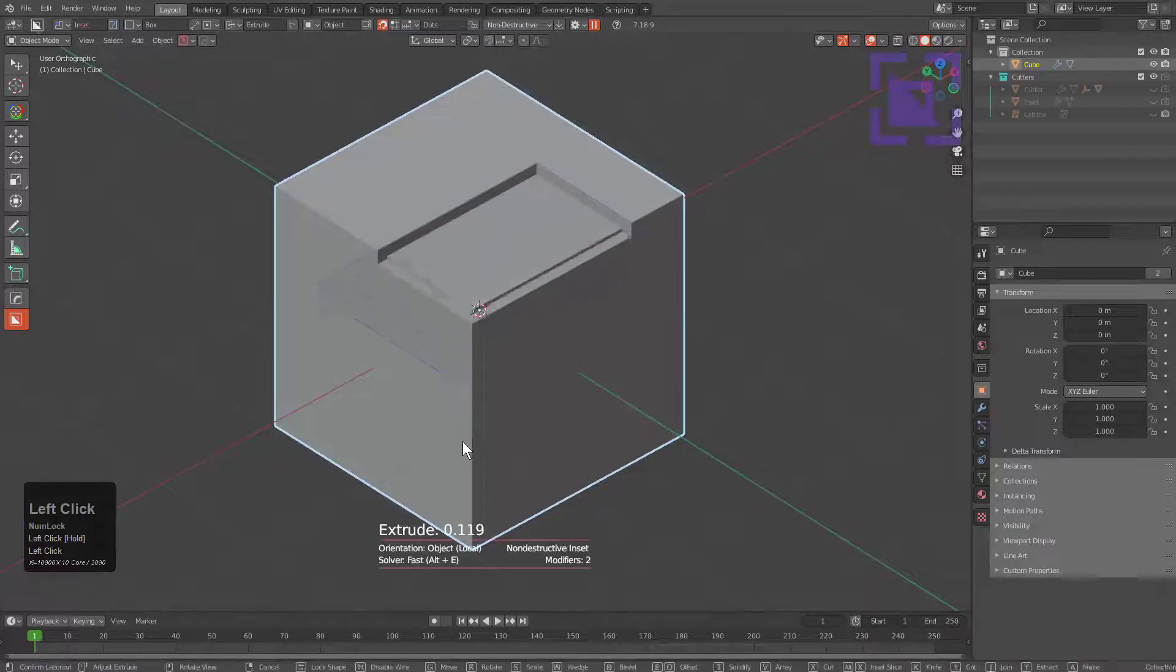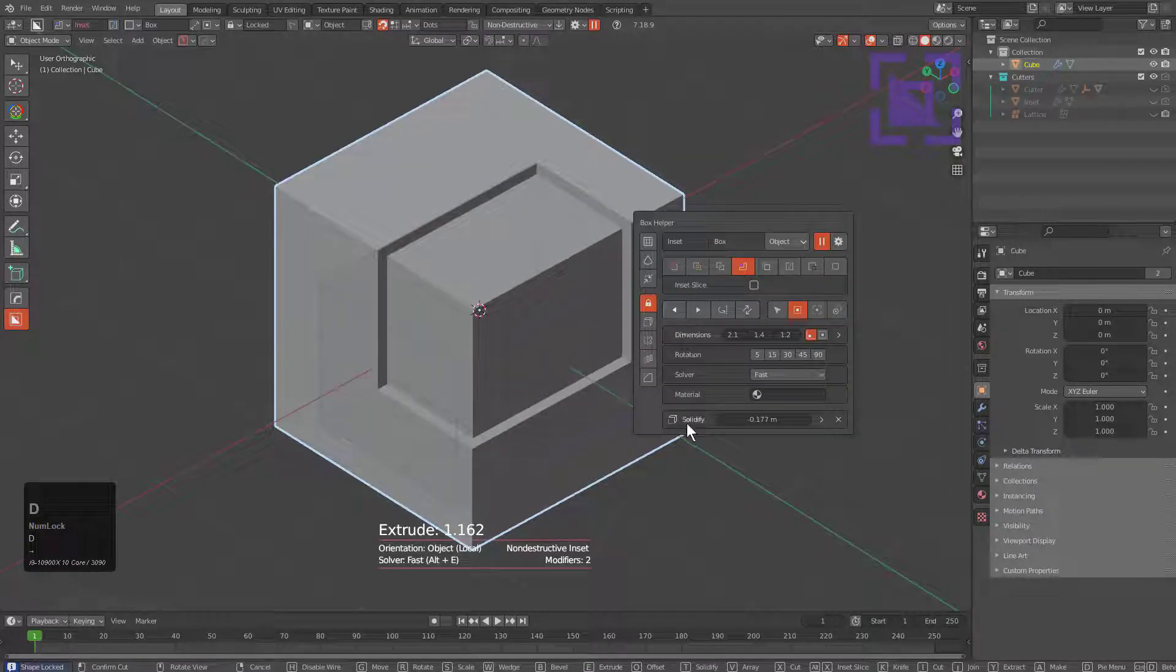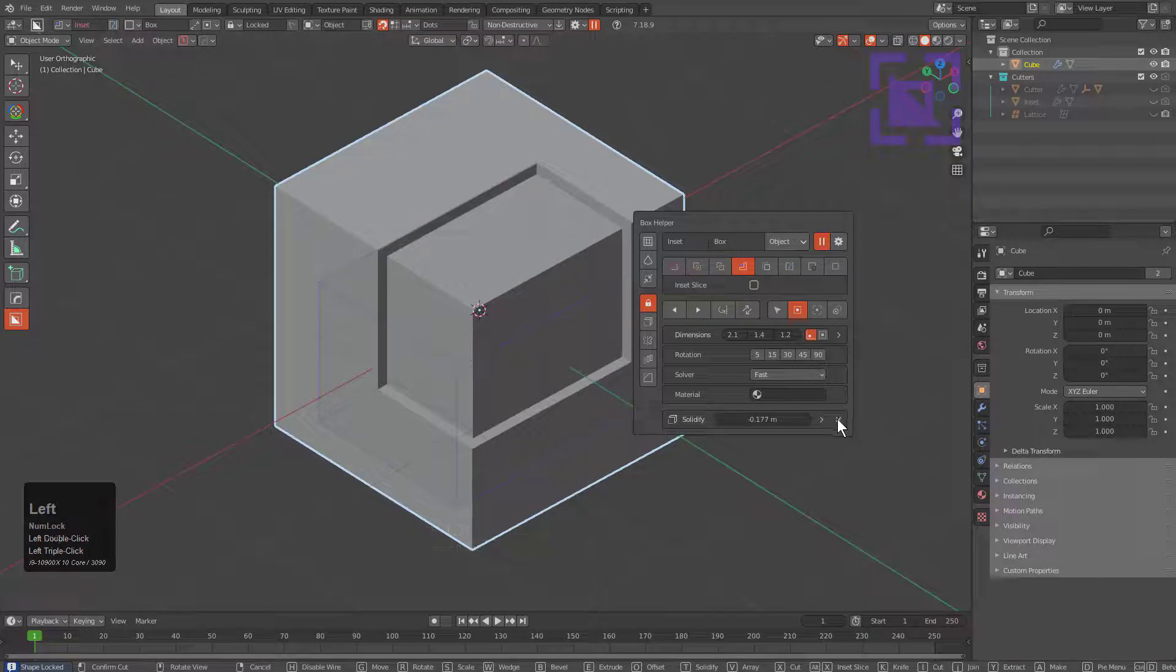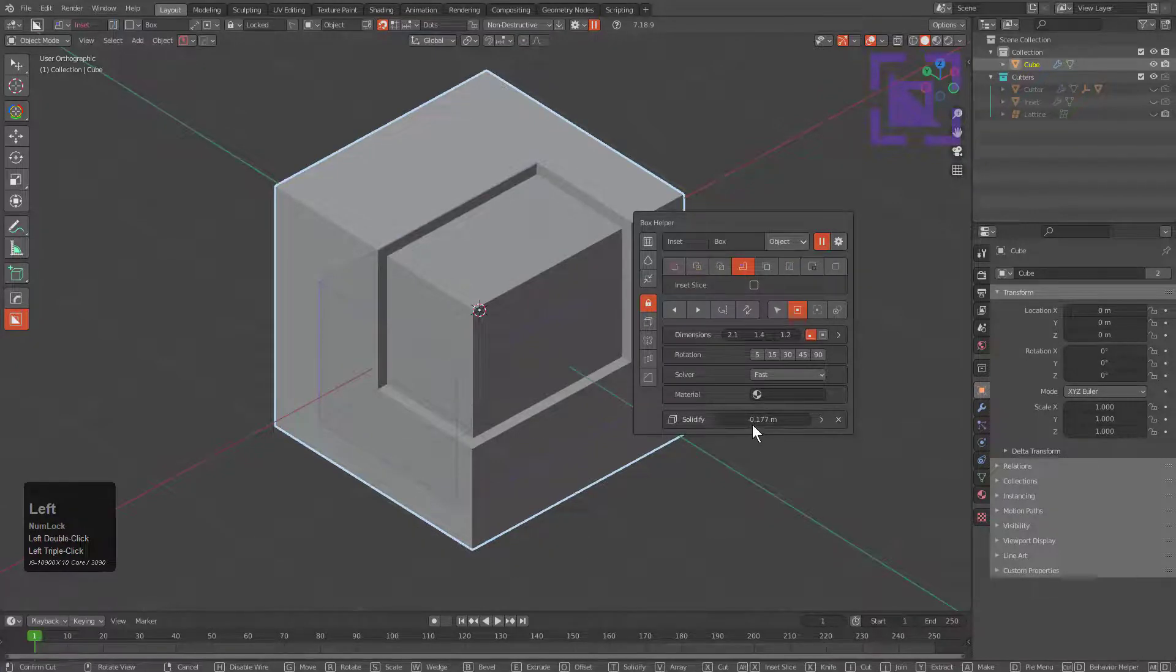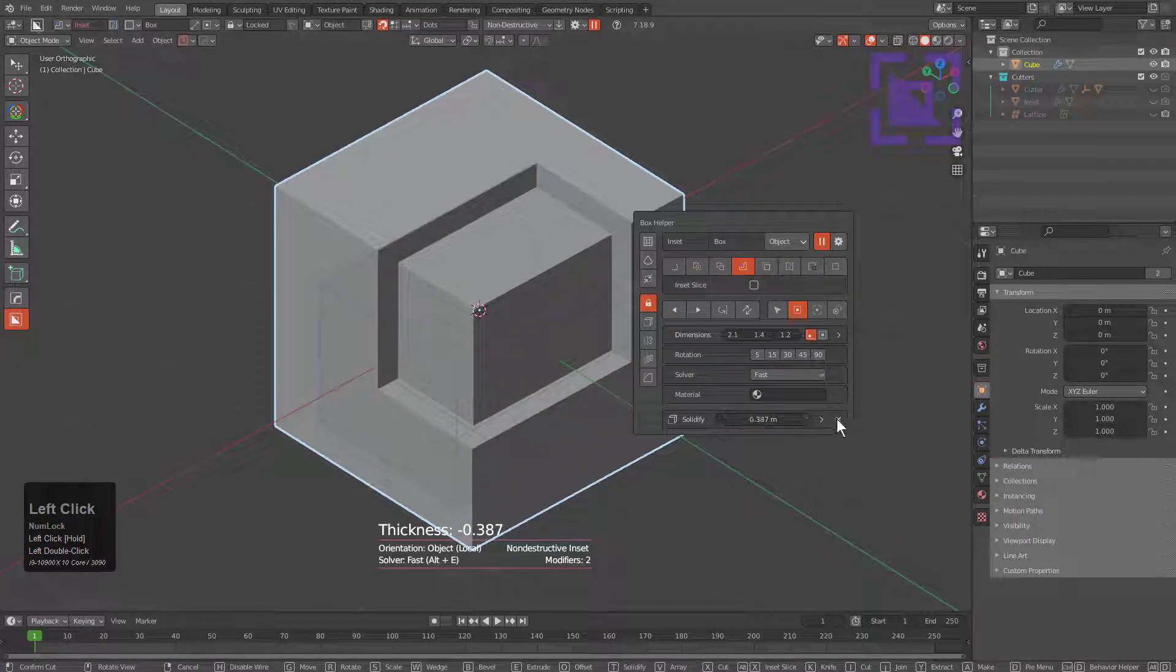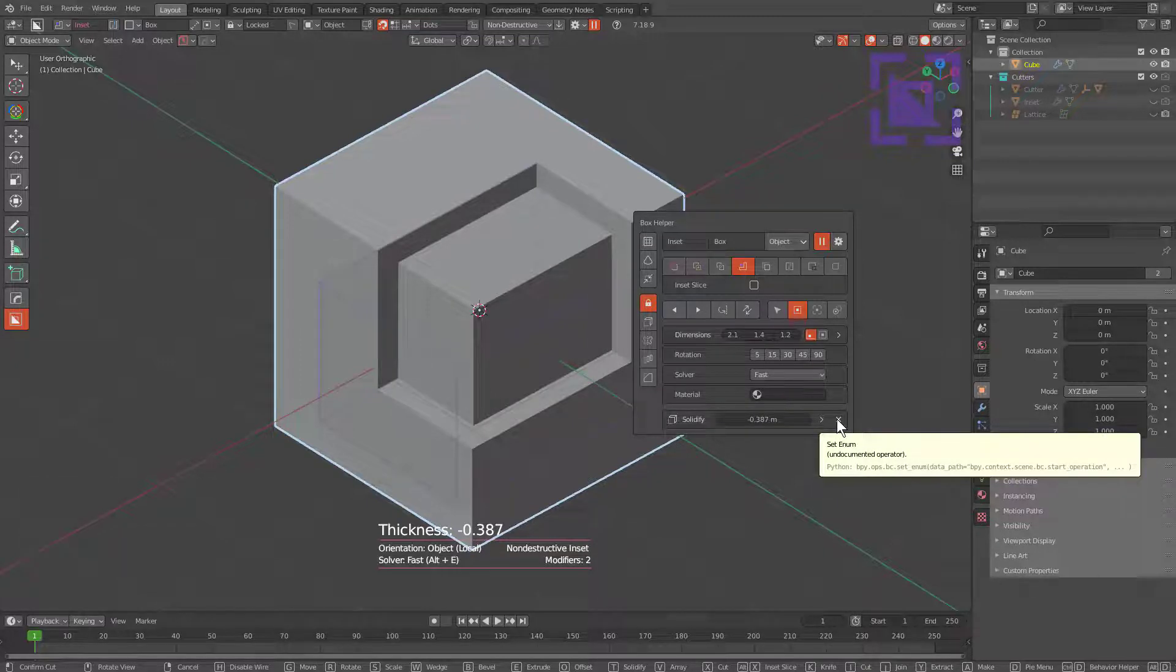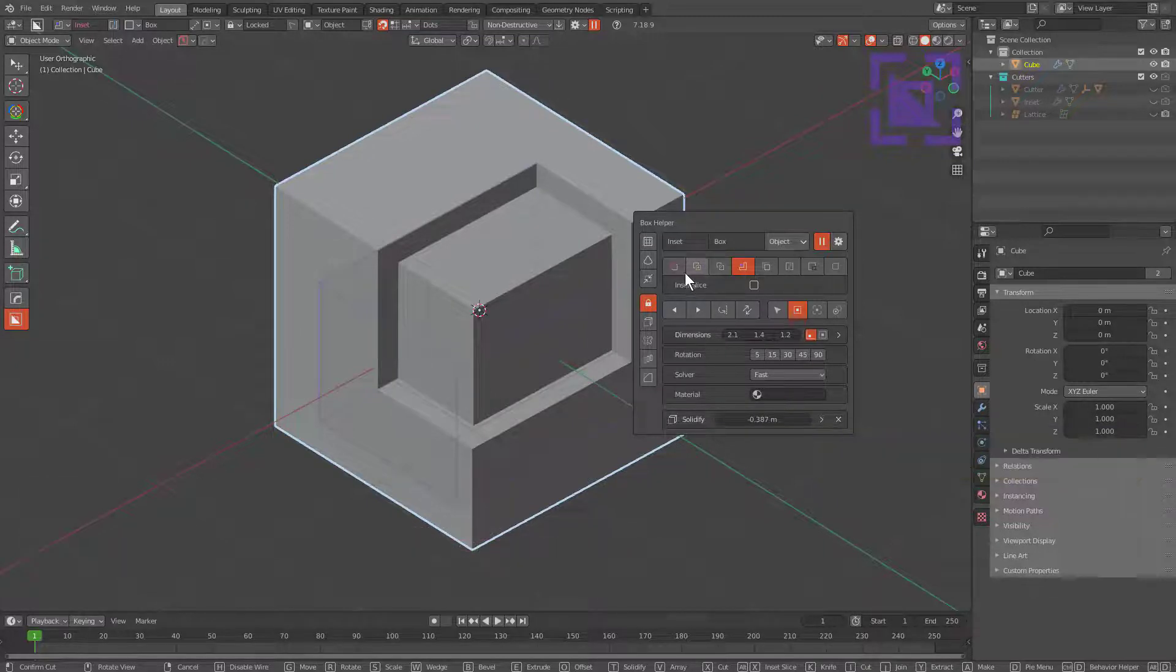But if we click and drag to create our shape and then press D, there's solidification. We can click X and this time it will not let us remove it because we are in inset. Clicking X would actually possibly switch us back over to cut and thus remove the ability to have the inset.